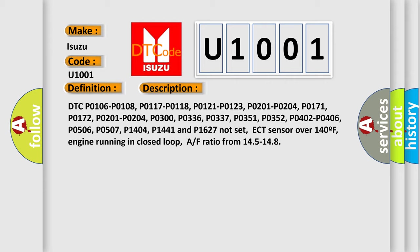ECT Sensor over 140F. Engine running in closed loop. AF ratio from 145 to 148.